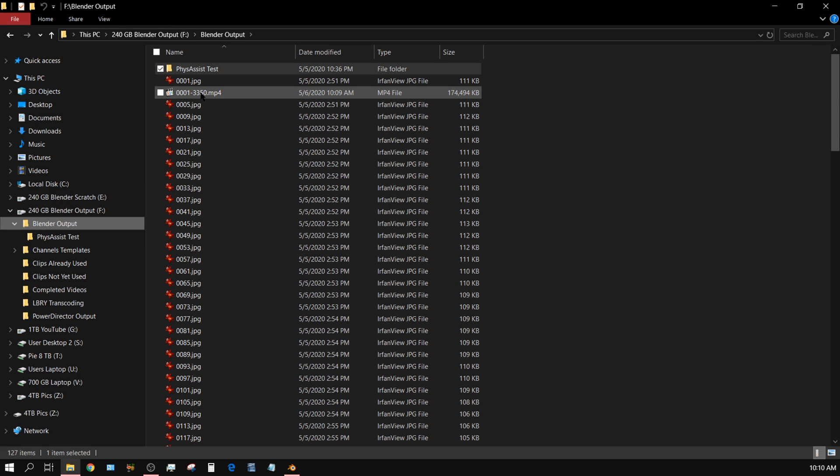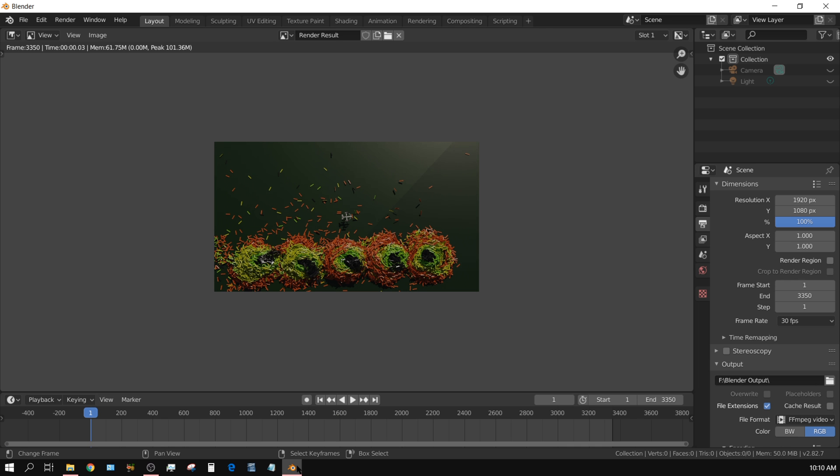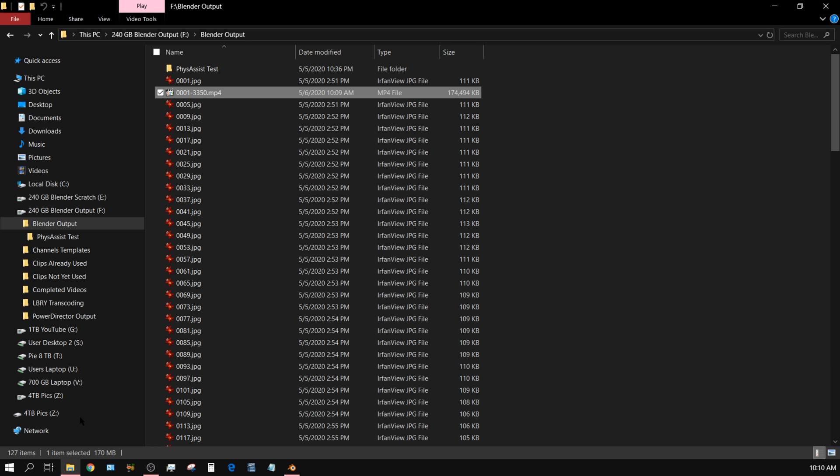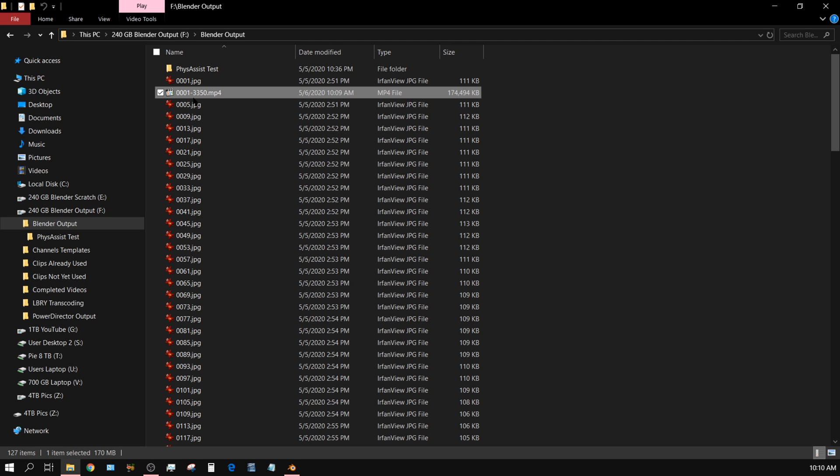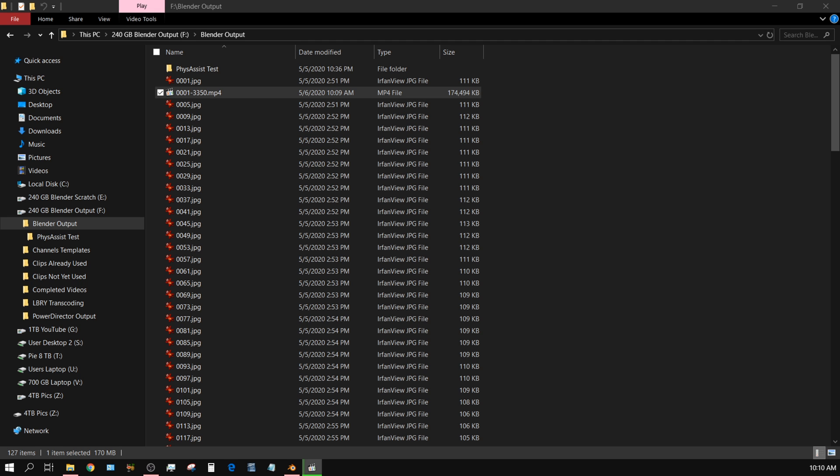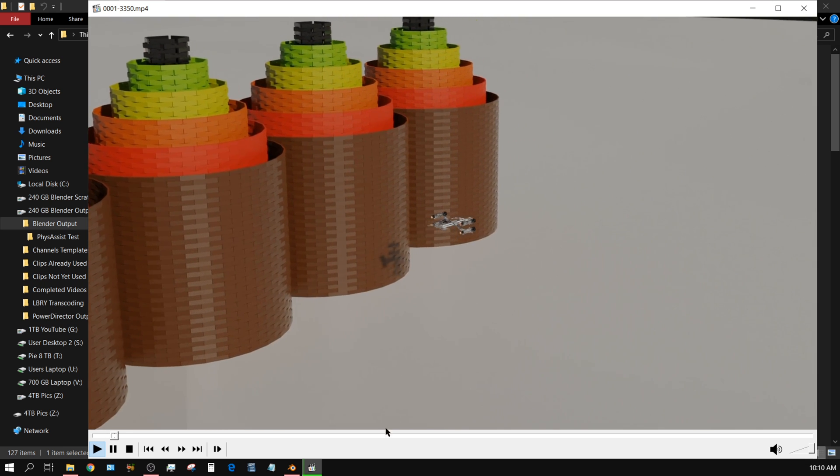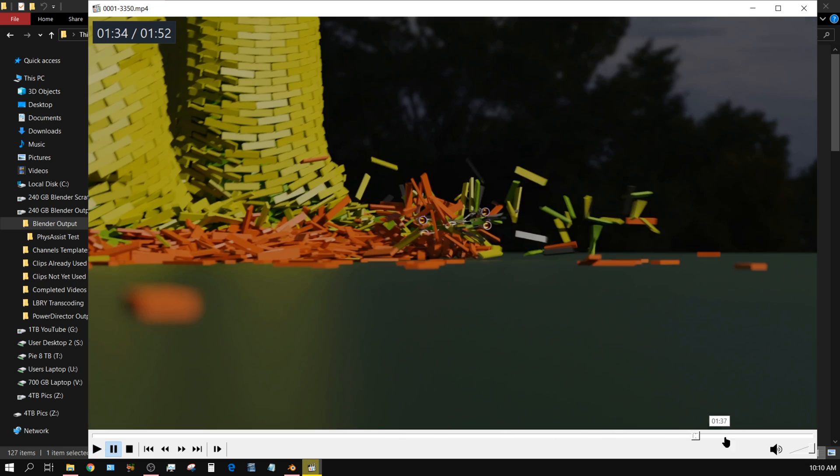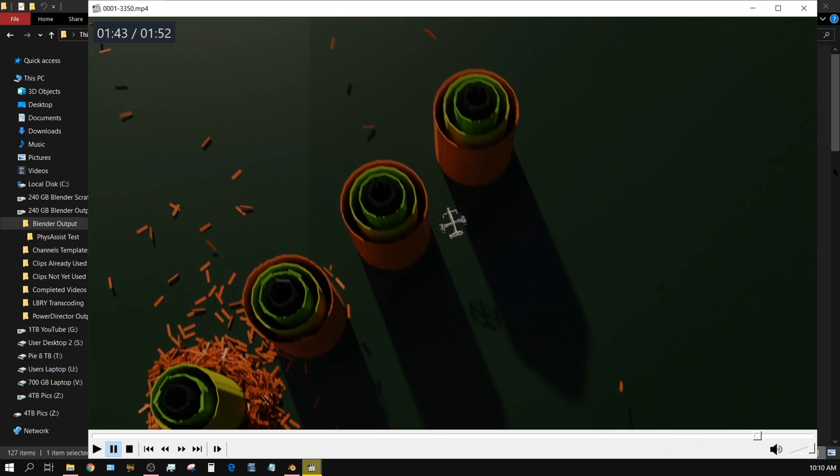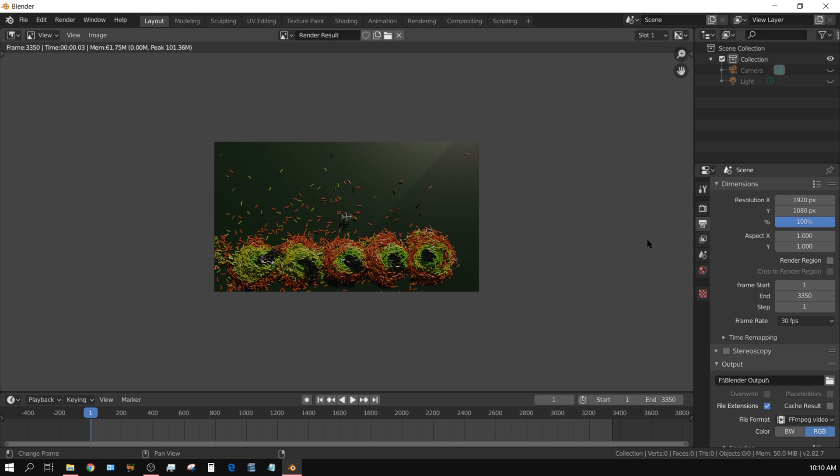And here you see the video. It's going to default name it to the frame range. Like in this case it's frame 1 through 3350, so that's the name of the output. 174 megabytes, so it's not overly compressed by any stretch of the imagination, and it's decent quality. Of course it's over on my other screen, but that's pretty much how you go about it. If you have any questions, let me know and I will try to answer later.